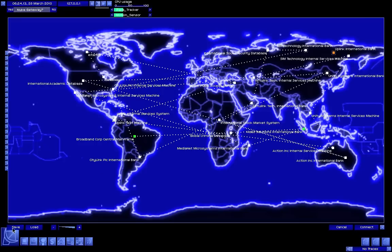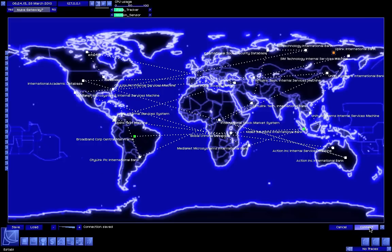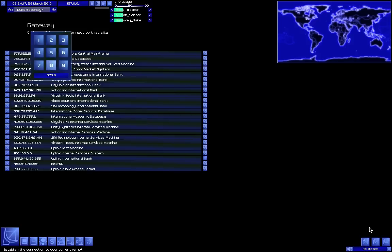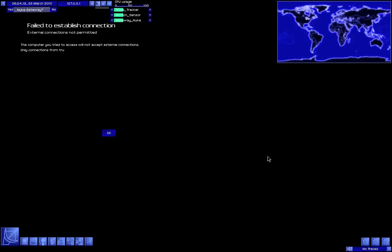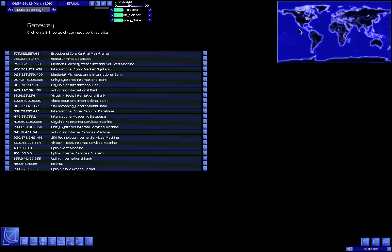Right here. Computer you tried to access will not accept external connections - only connections from trusted internal systems will be allowed to connect. Oh, we need to route it through a trusted system owned by the same company. Okay, so it's broadband.